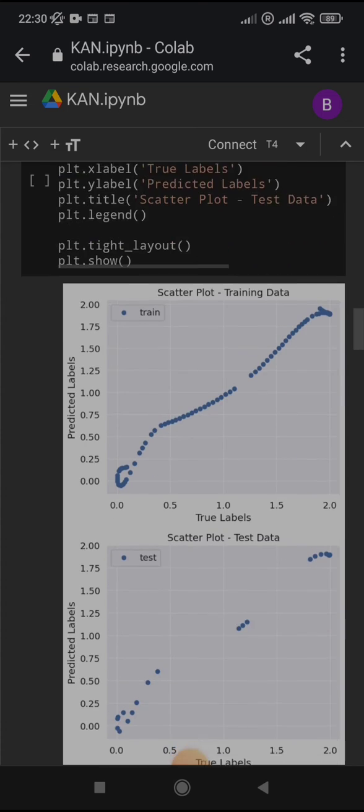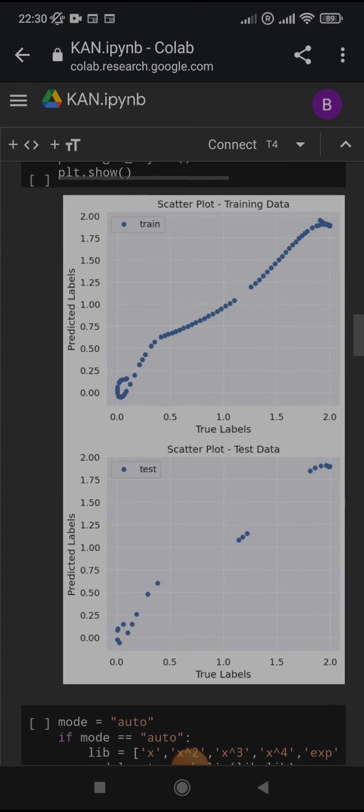Here I am just plotting the prediction against the true labels of the training and testing set. And you can see that the diagonal is filled correctly. Well, not perfectly but it approximates the diagonal so it is making a good job.